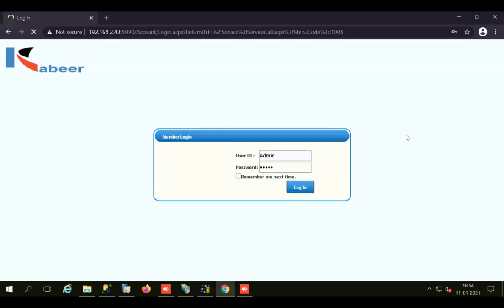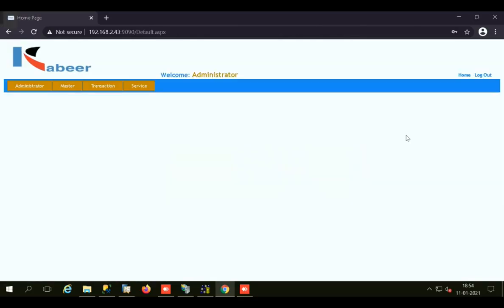Once logged into the web-based CRM, you'll see four tabs. This web-based CRM has been developed to fulfill the requirement of clients for entering data in real time in SAP Business One. Being off-site or at the customer side, users can easily post their documents or add their quotations, orders, etc., directly in SAP Business One. Starting with the first tab — the Administrator tab.